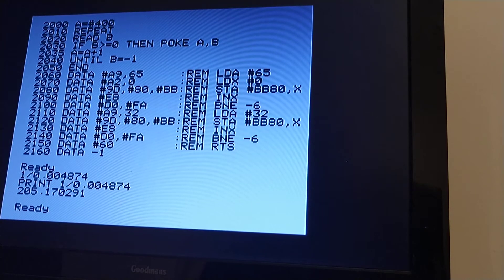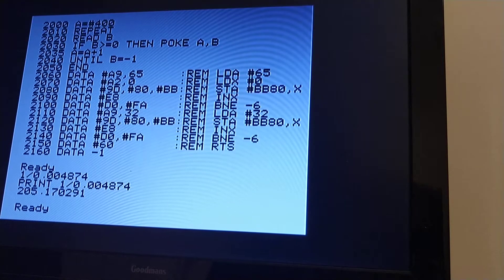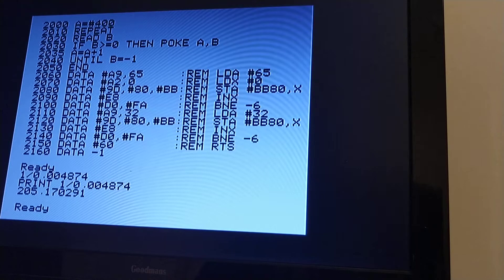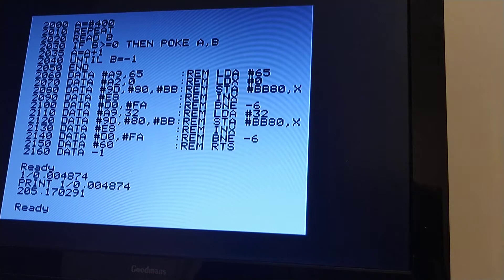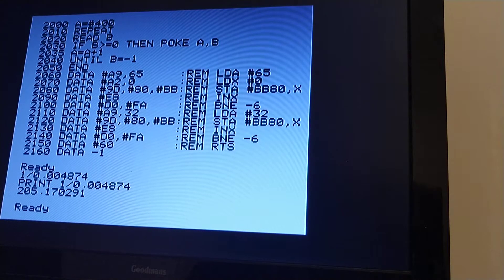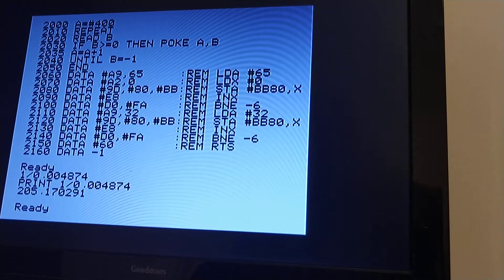0.004874, 200 times a second, more than 200 times a second, this program could execute 200 times in one second.